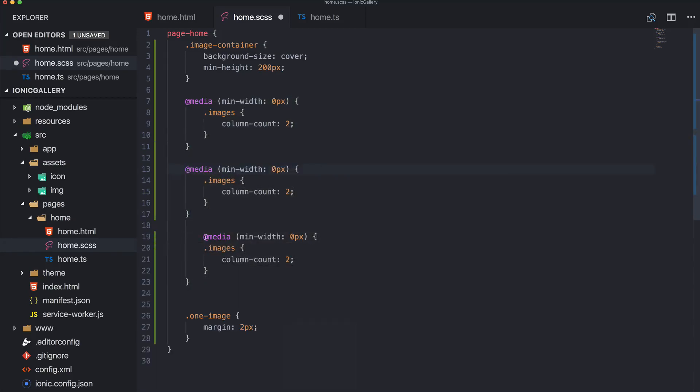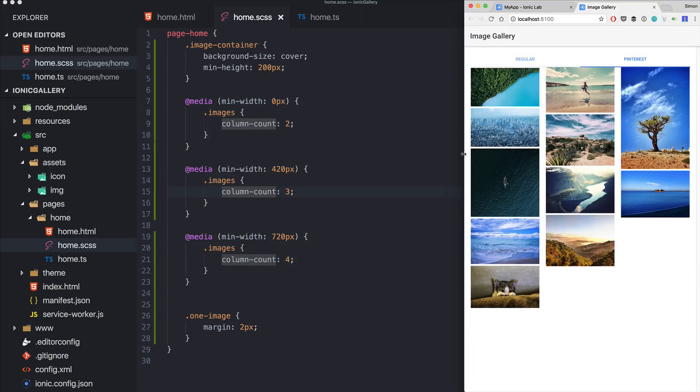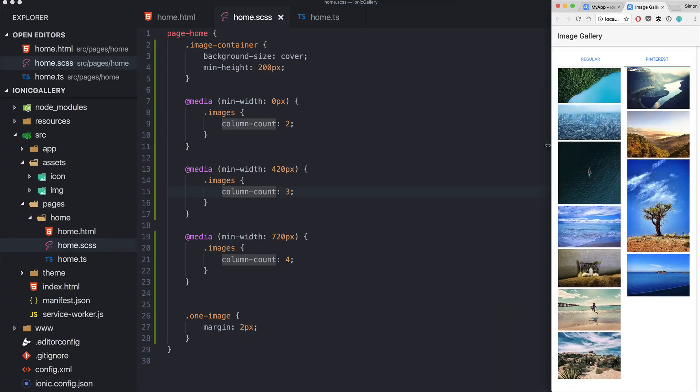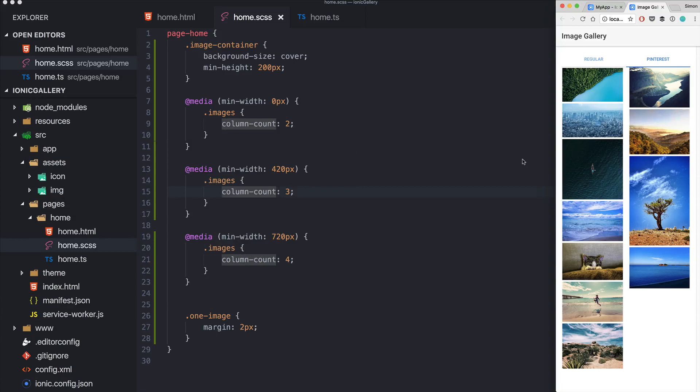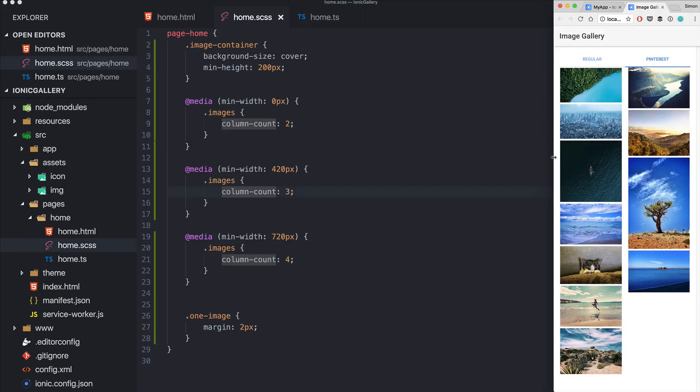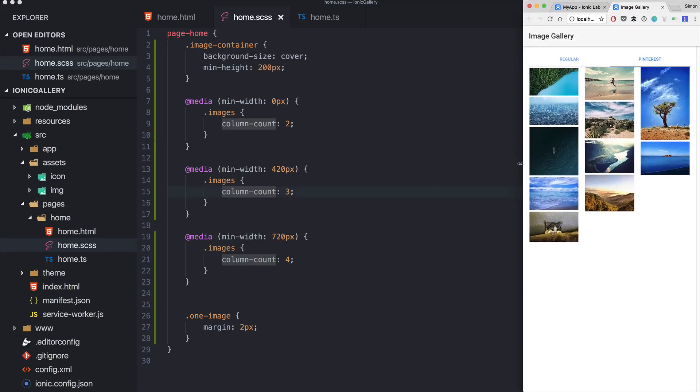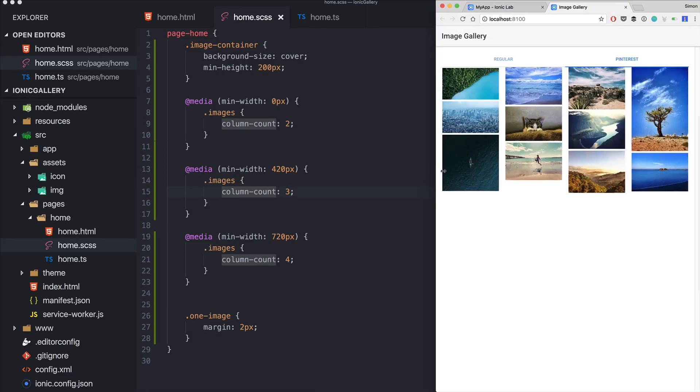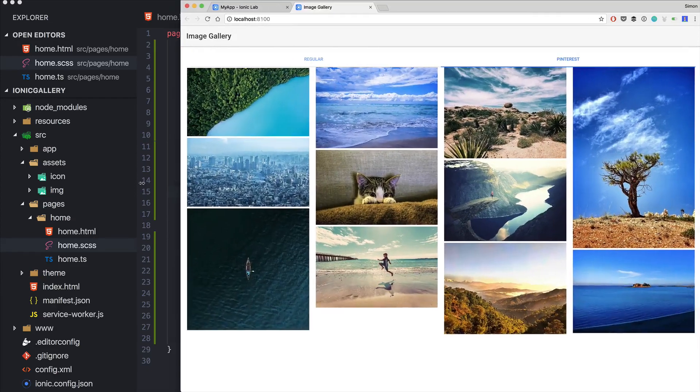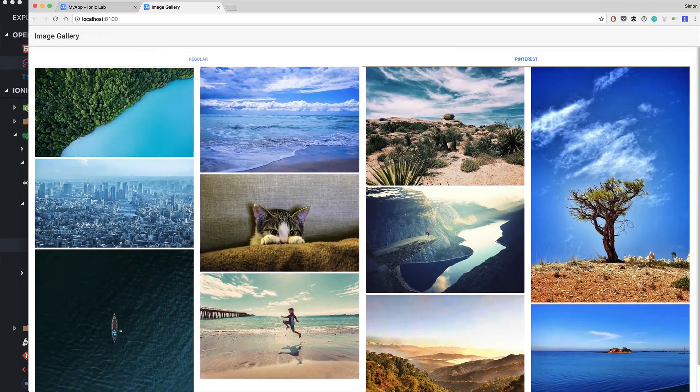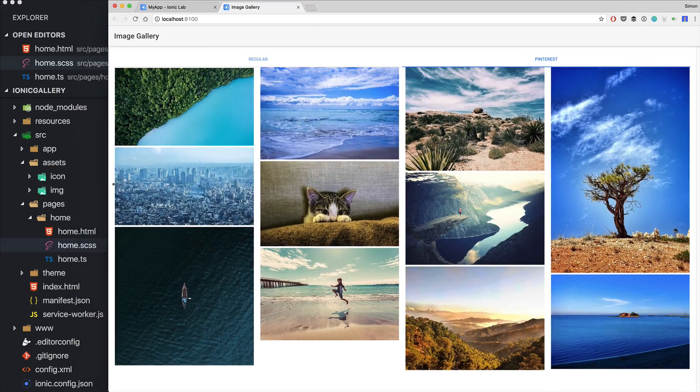So the first one perhaps starting at 420, and the bigger devices perhaps start here. And now we got again a flexible column layout based on the width of our device. So on small devices we got two columns, as we get bigger we got three, and at some point our layout changes to use four columns for the images.